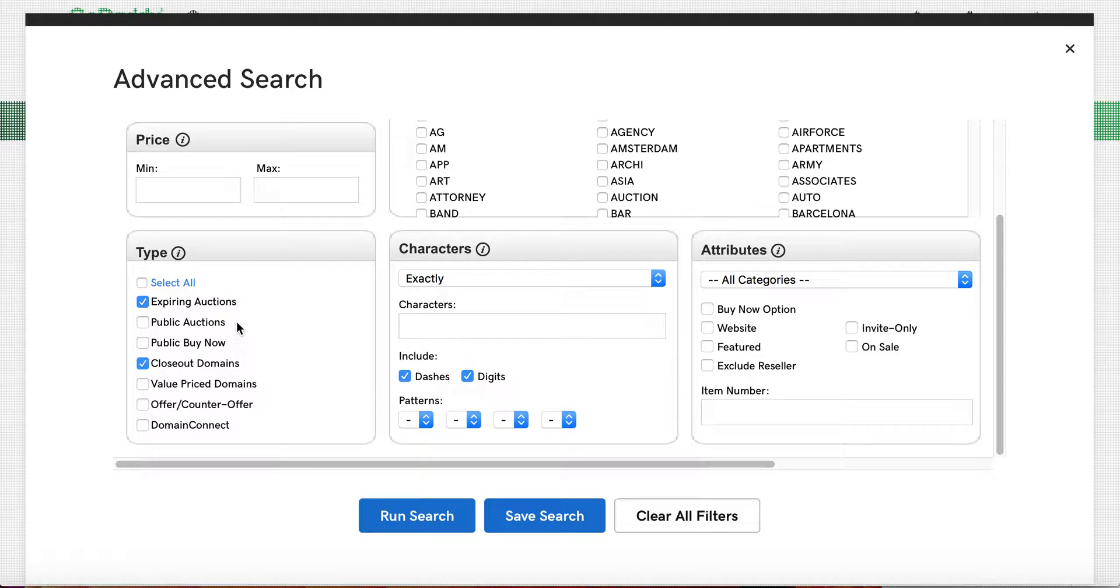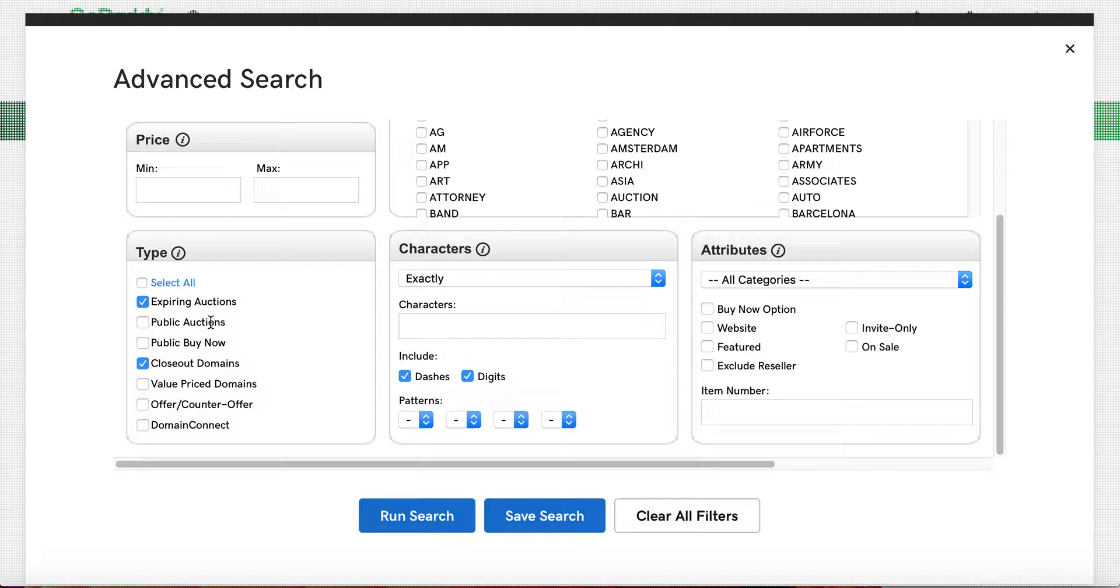You can also set the minimum price. What I tend to do though is I'll set something like this. We'll go with garden, the plural of garden. Then typically what I do is I want to see the different types of auctions, and the ones that I typically focus on are the expiring auctions as well as the closeout auctions.